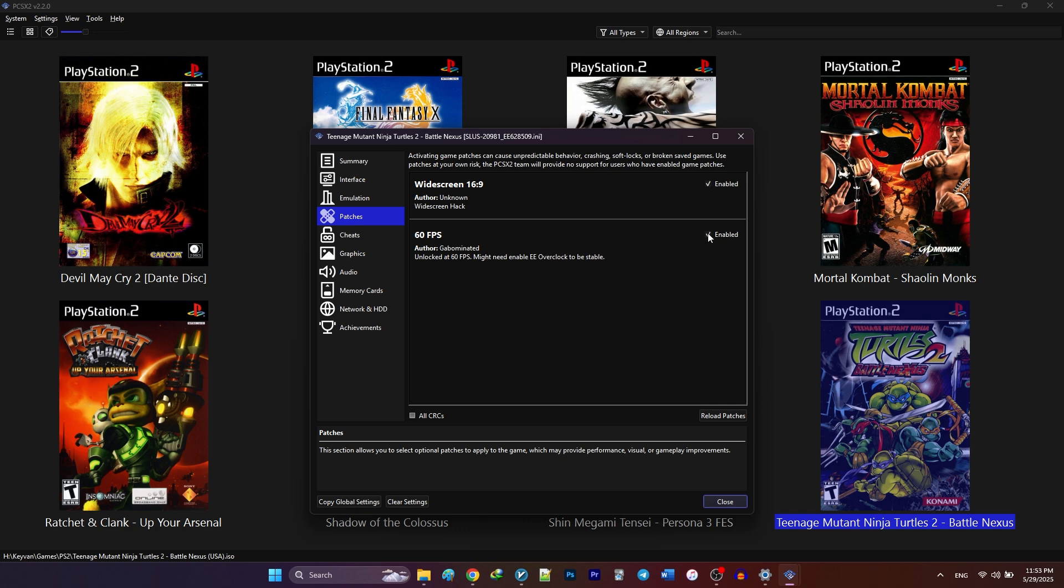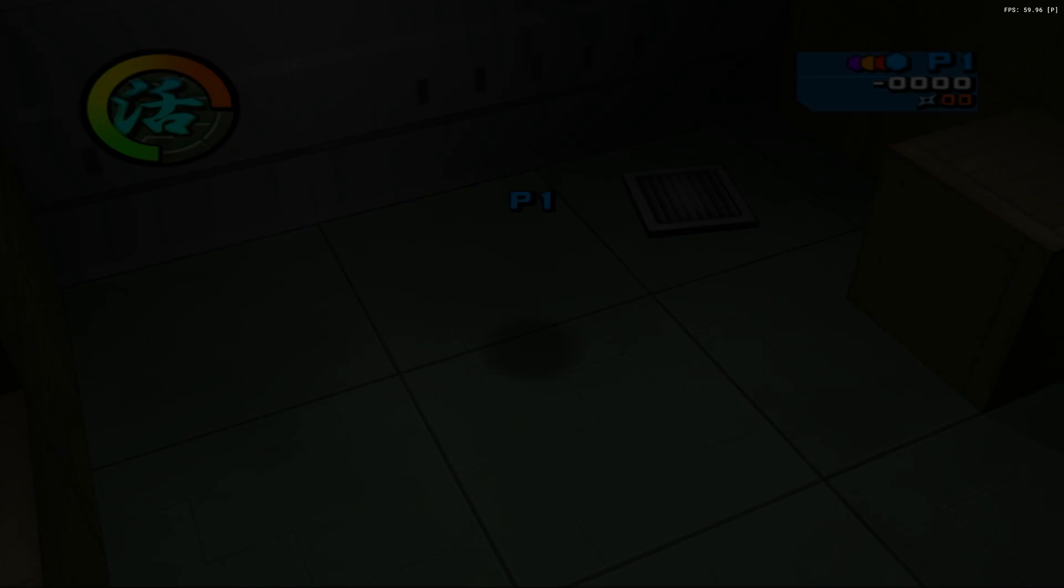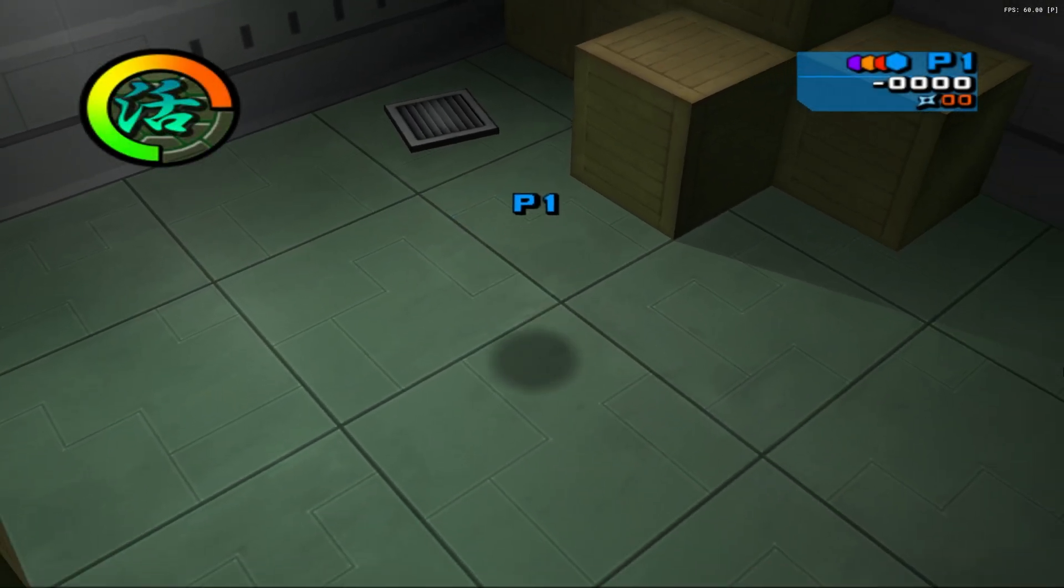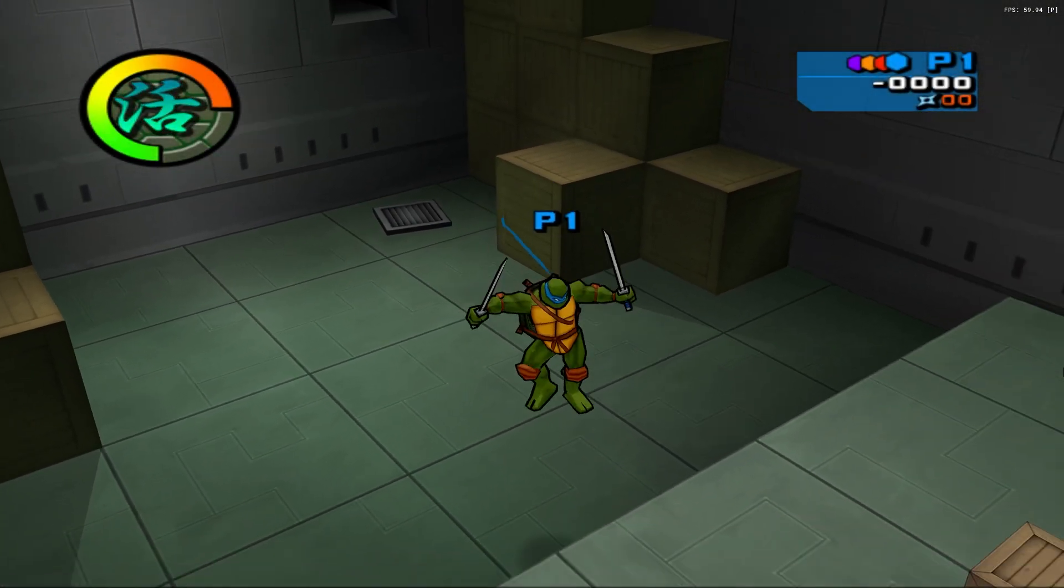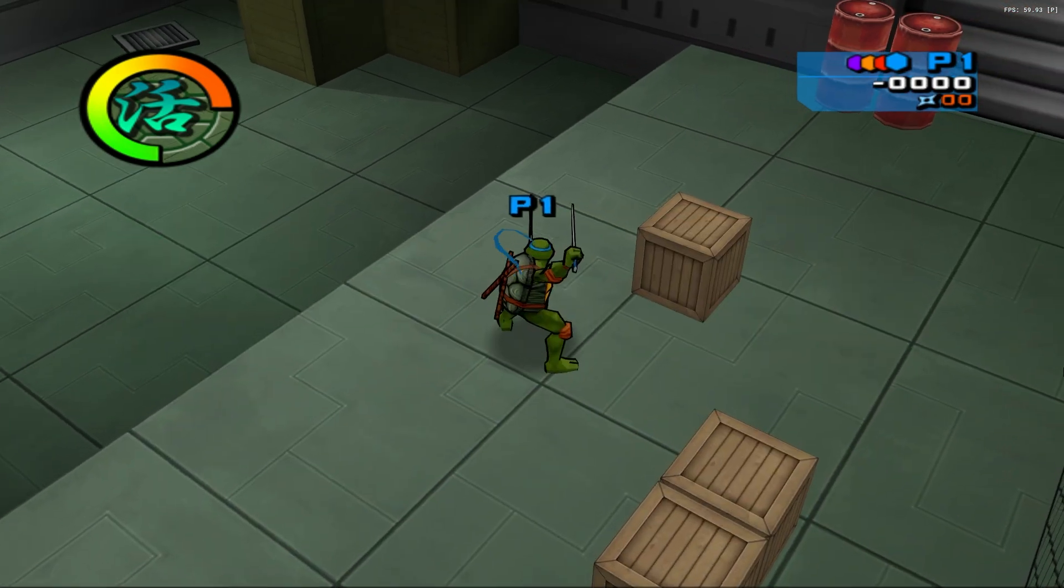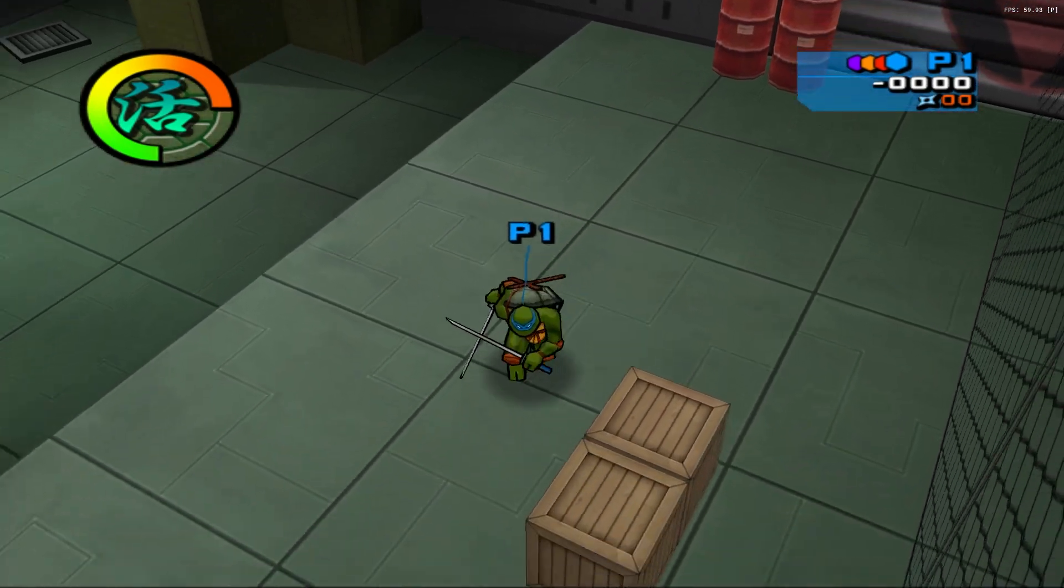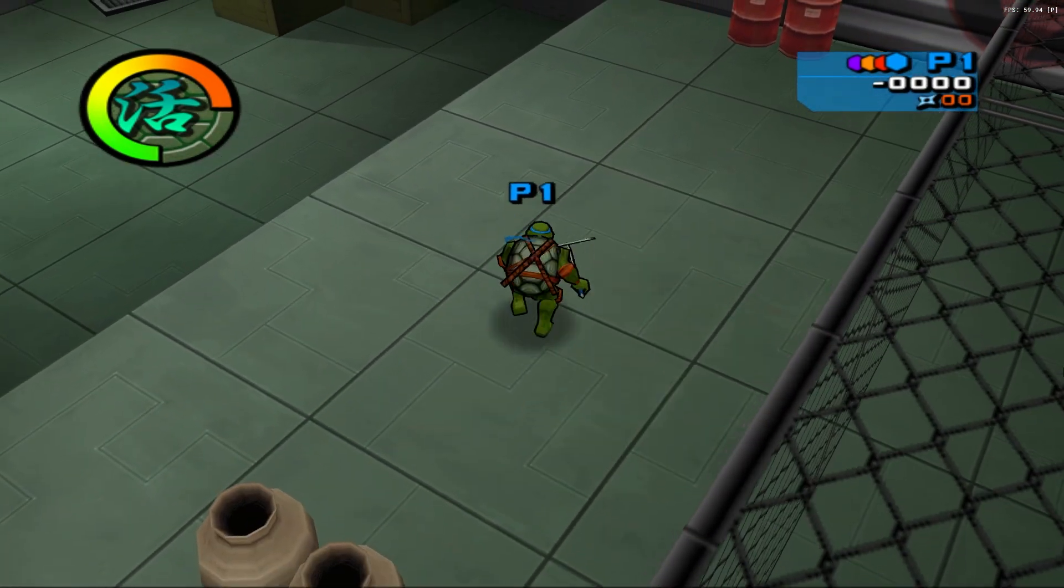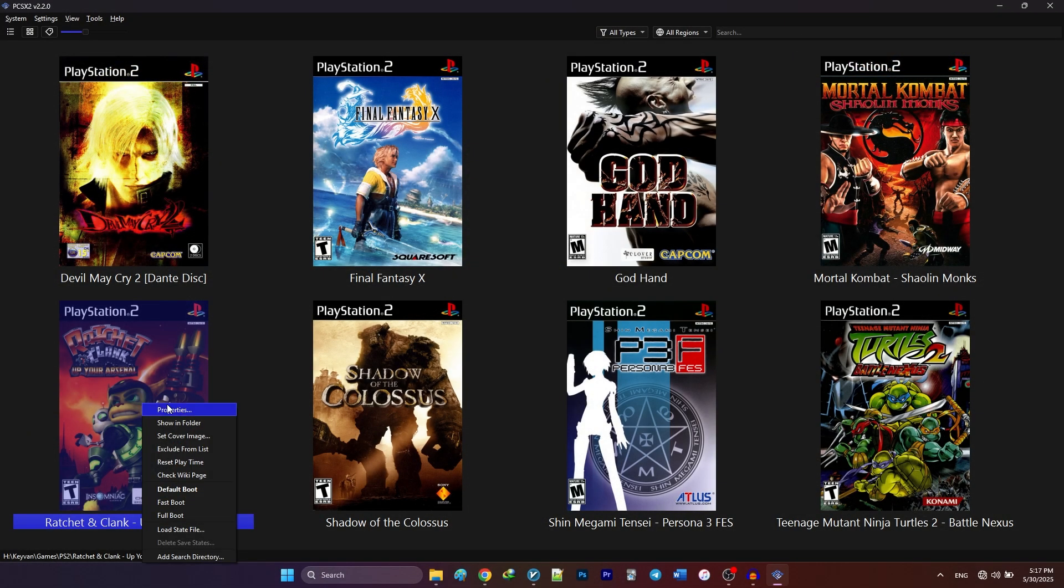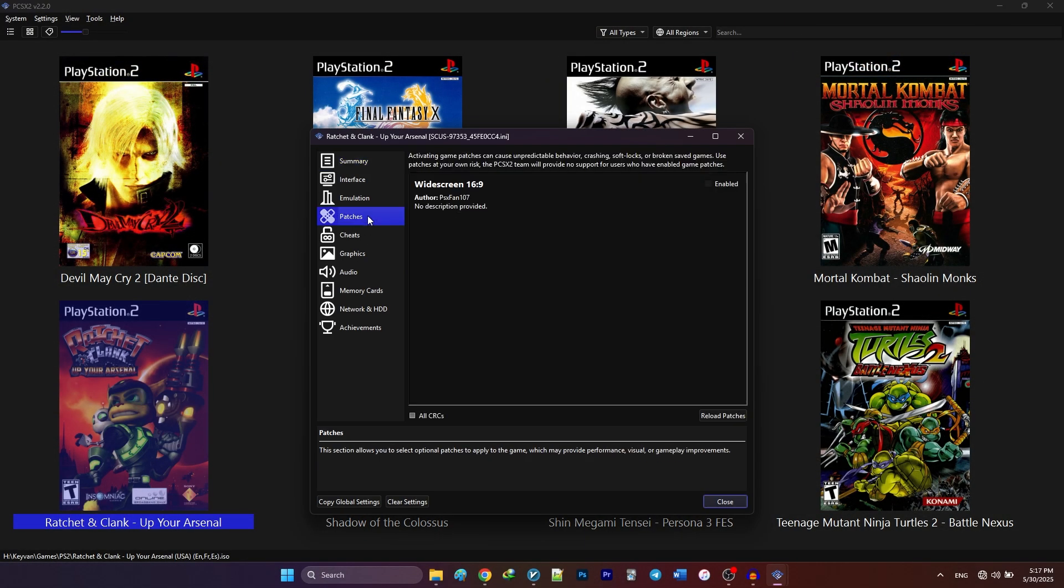It's important to note that not every game has patches, including widescreen patch. Some games might even have multiple patches for things like bug fixes, translations or even 60fps unlocks. Now, let's try another game. Ratchet & Clank Up Your Arsenal. First, I'm going to enable the game patches for this title.